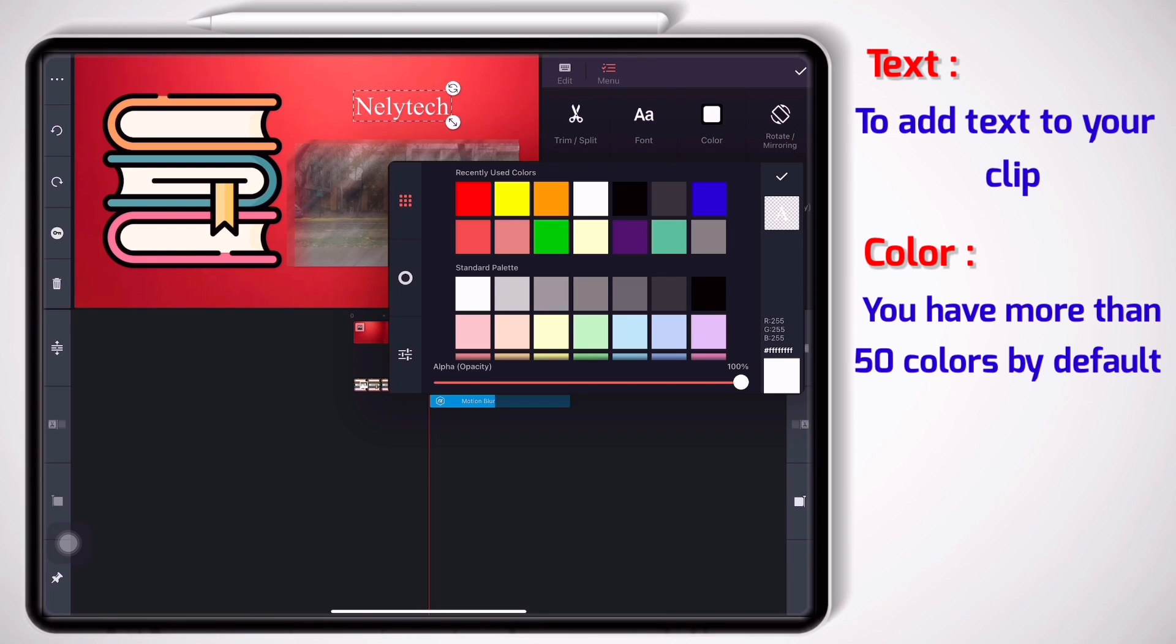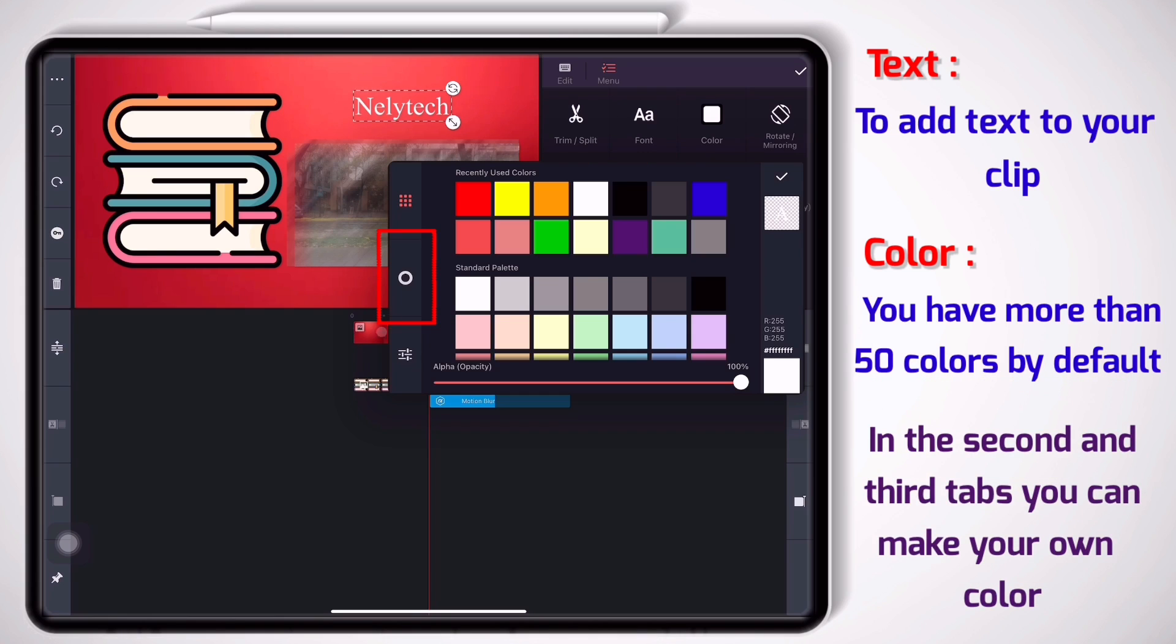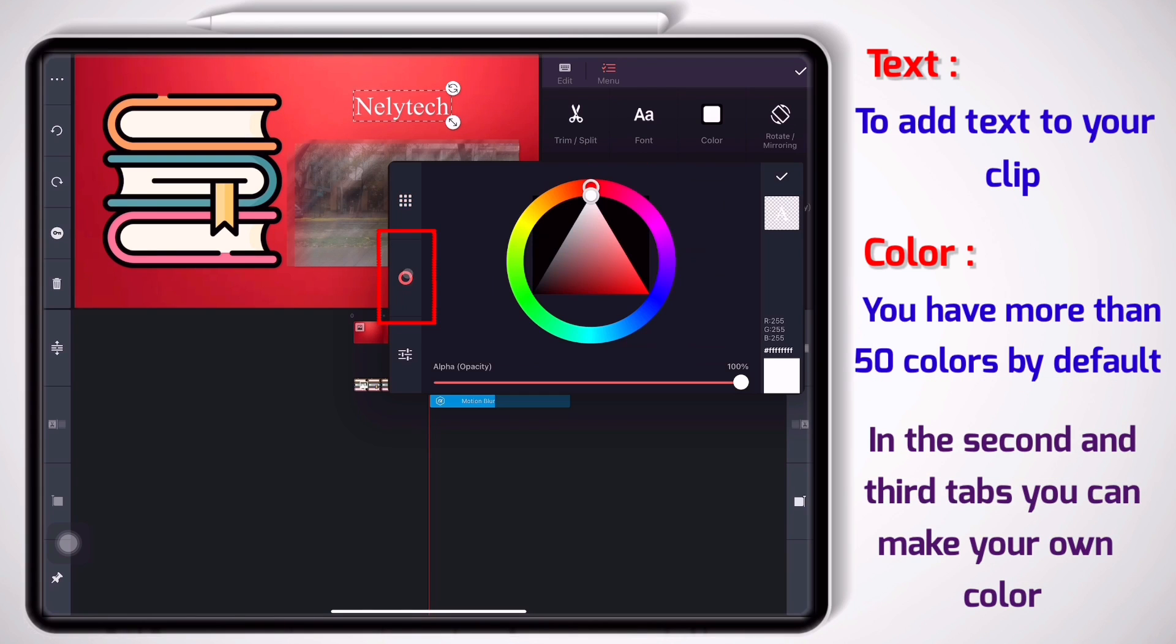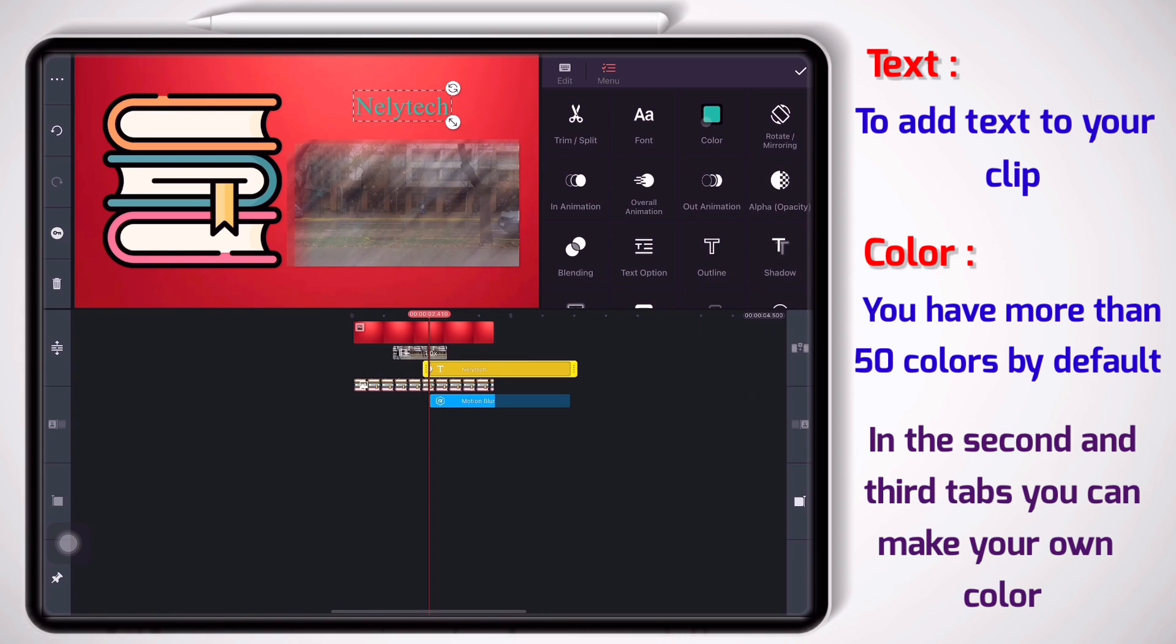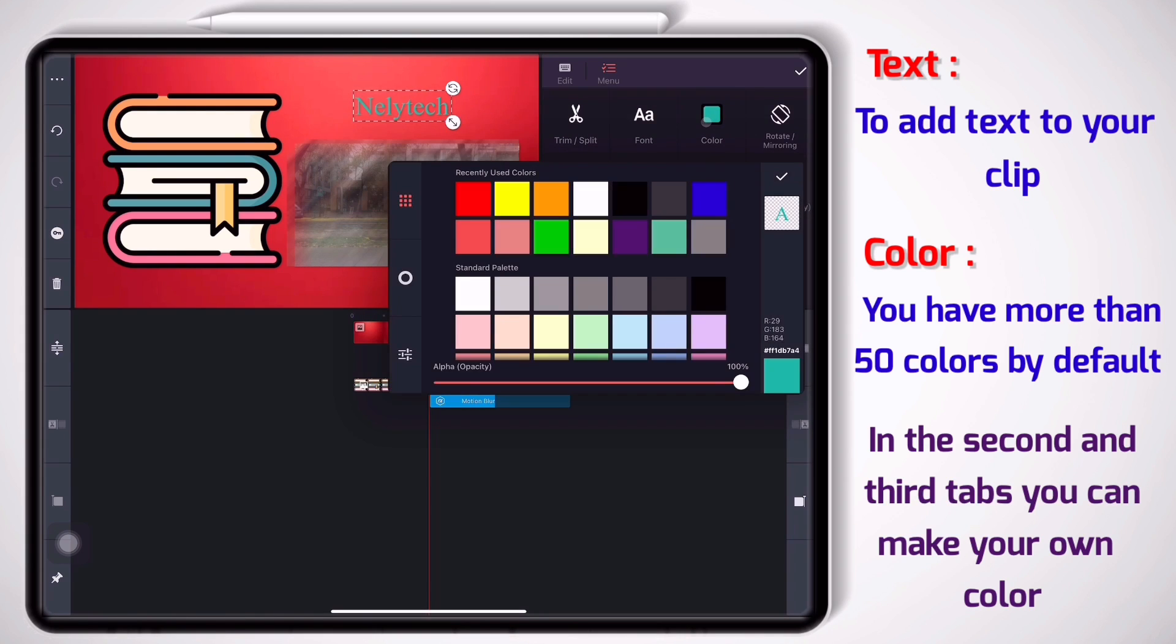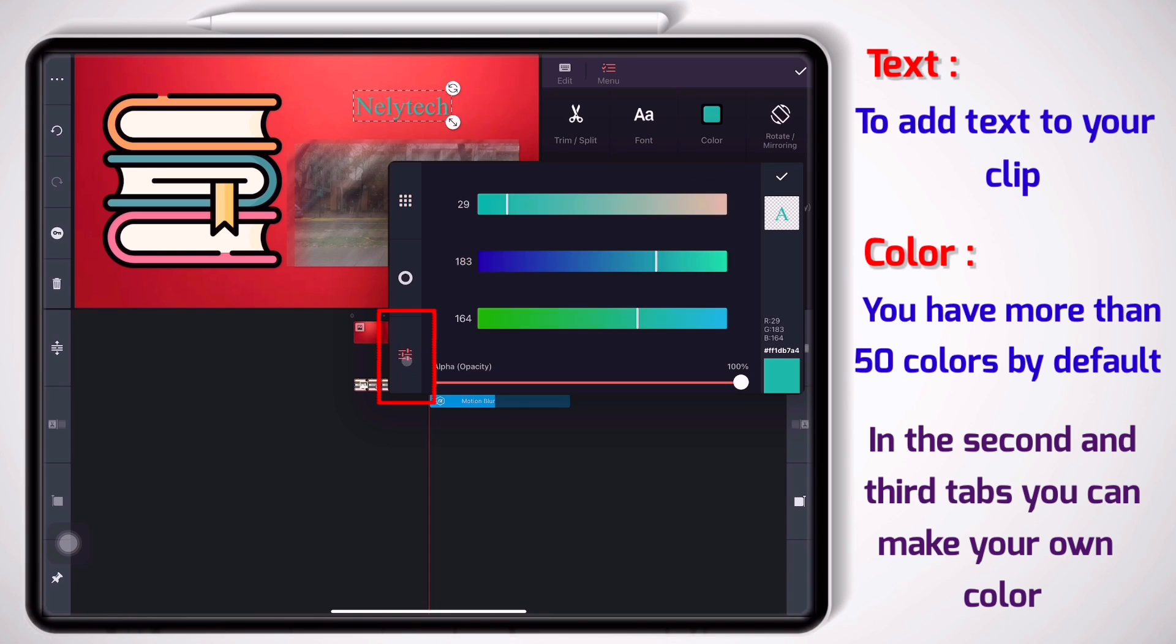you can go to the next tab and by dragging these two sliders, find your color. And again click on the check mark. There's also another way that you can pick your own color.